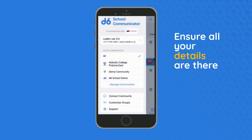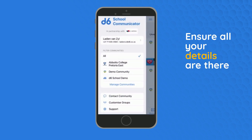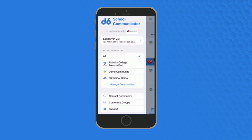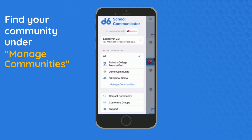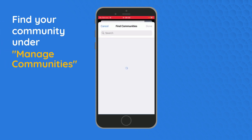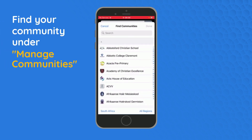If you're not automatically subscribed to your community, you can go to Manage Communities and find your community there.